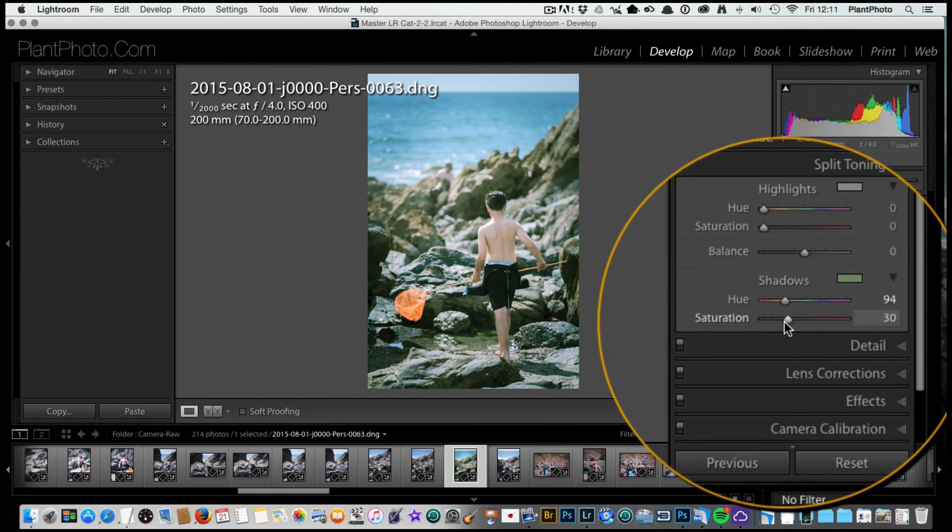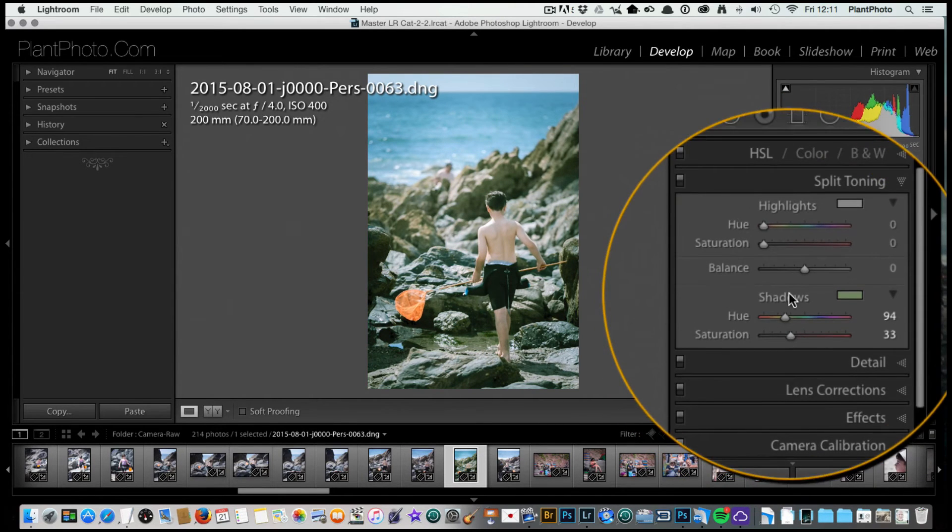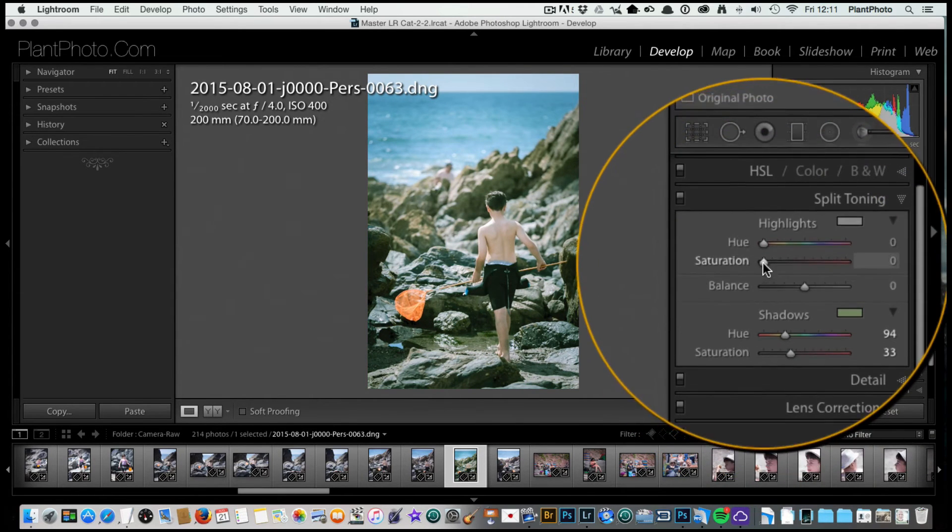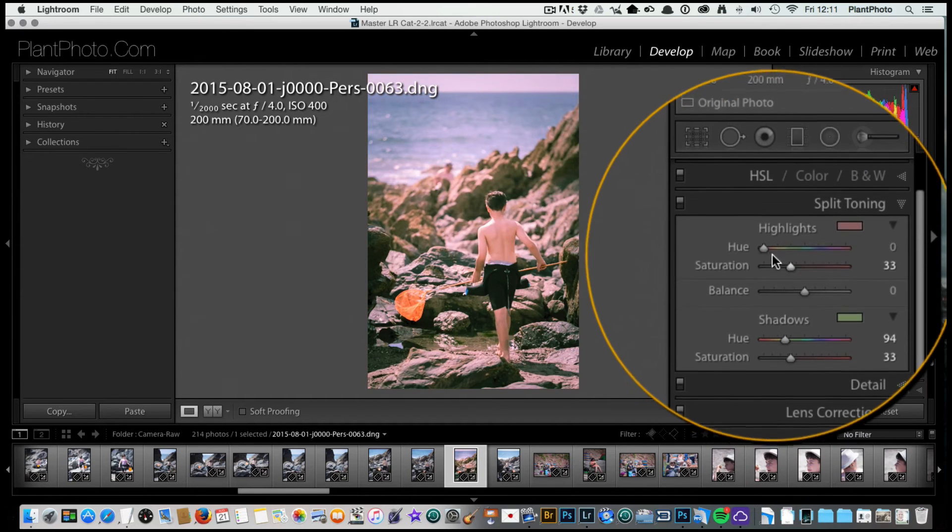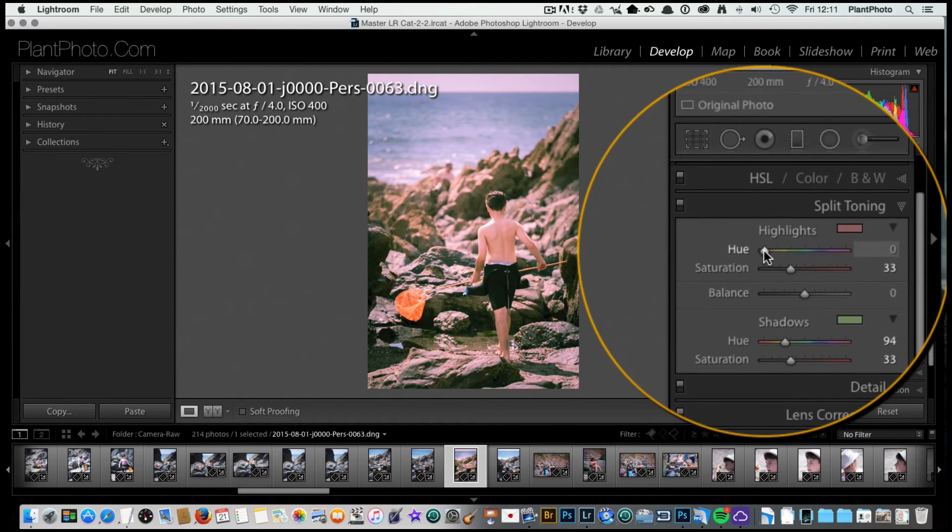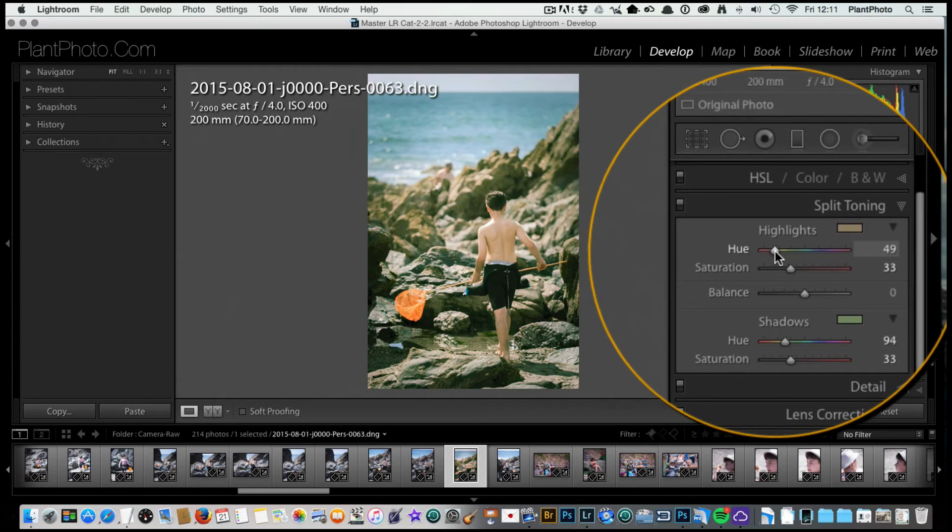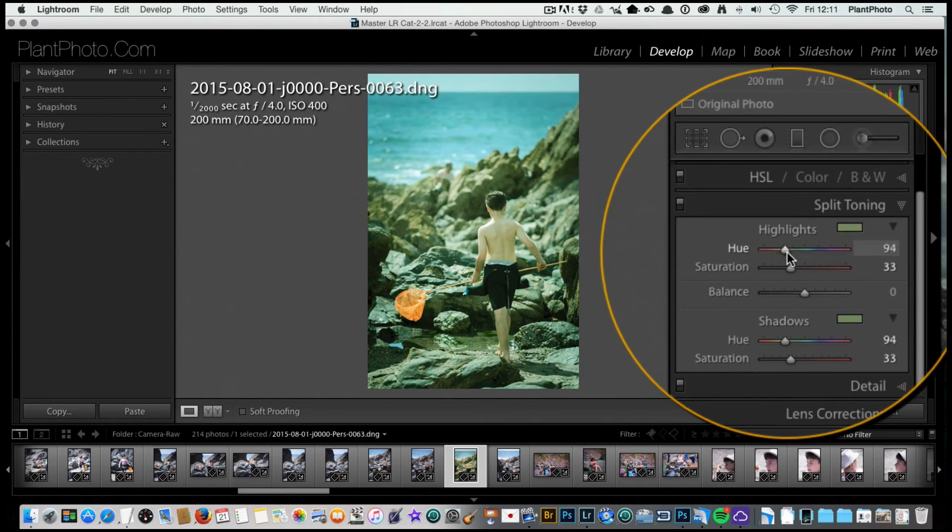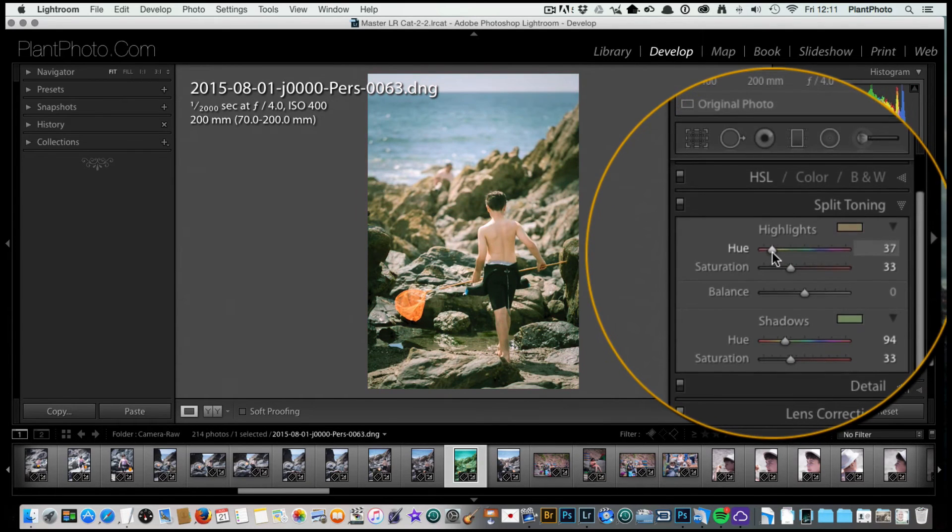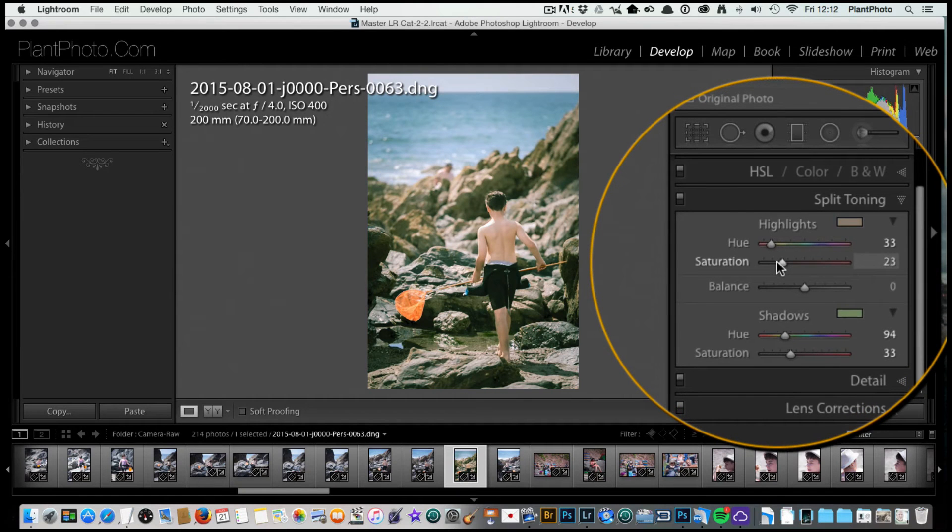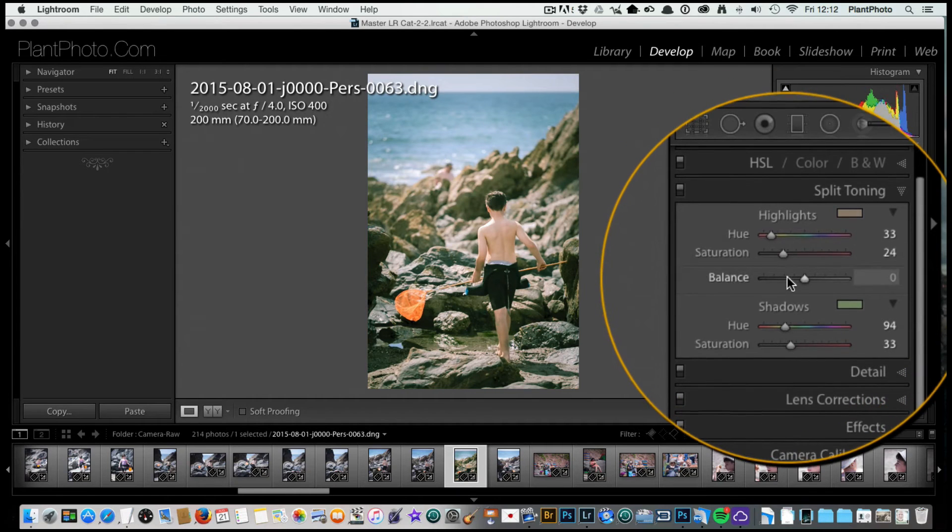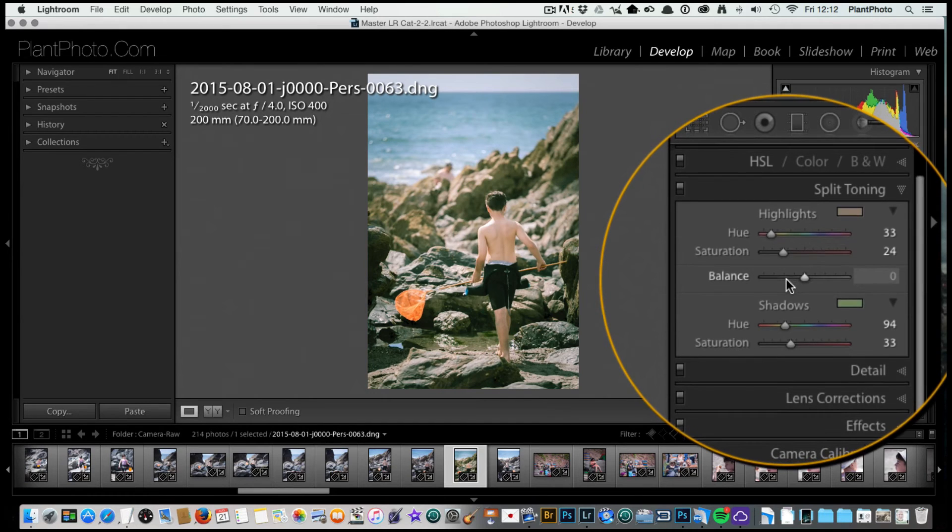I can now pull the saturation down a little bit, something like that. Then I can bring in saturation for the highlights and start to add my color wash there. We want something sort of warmish, so somewhere around there looks quite good, maybe bring the saturation up a little bit.